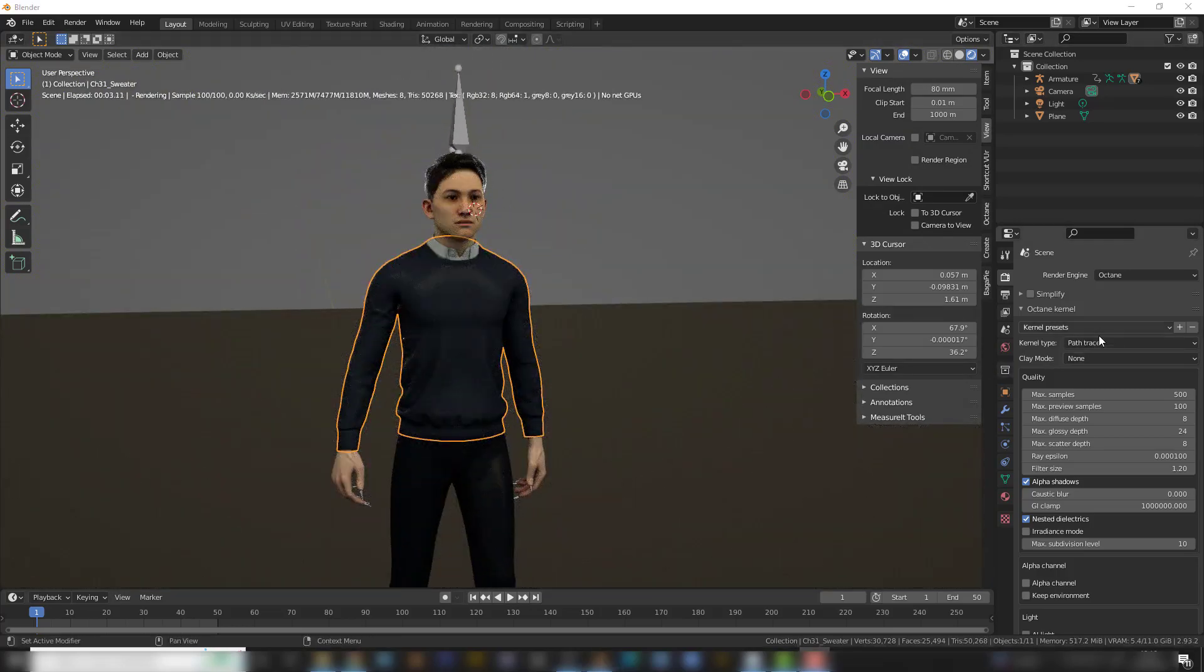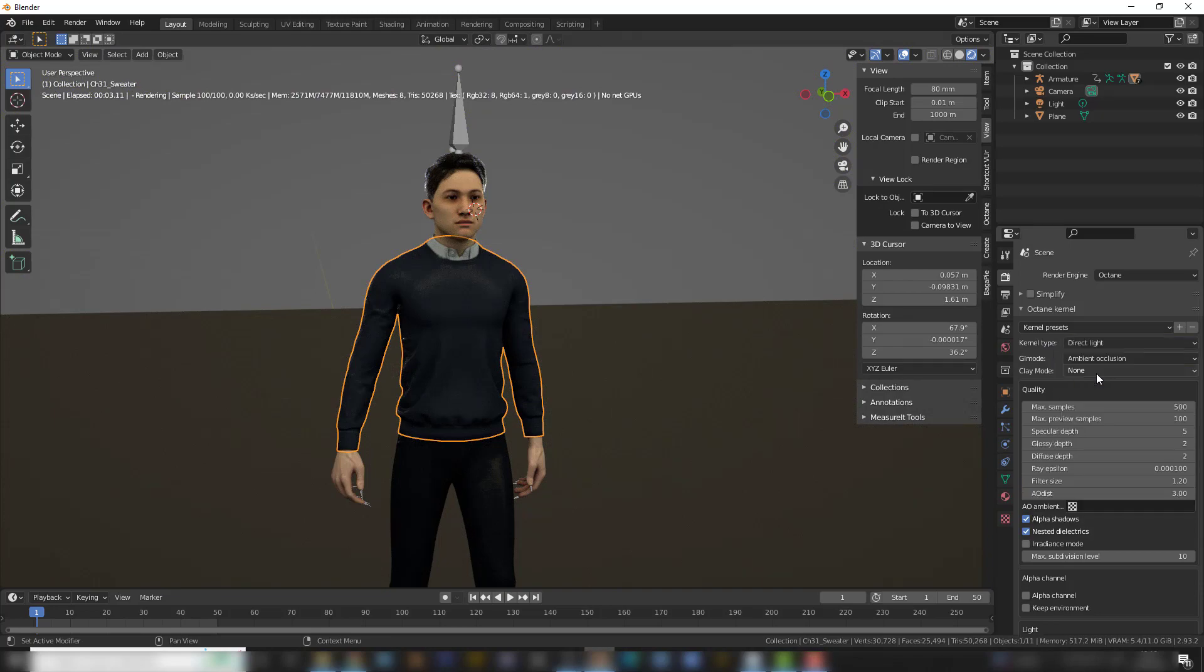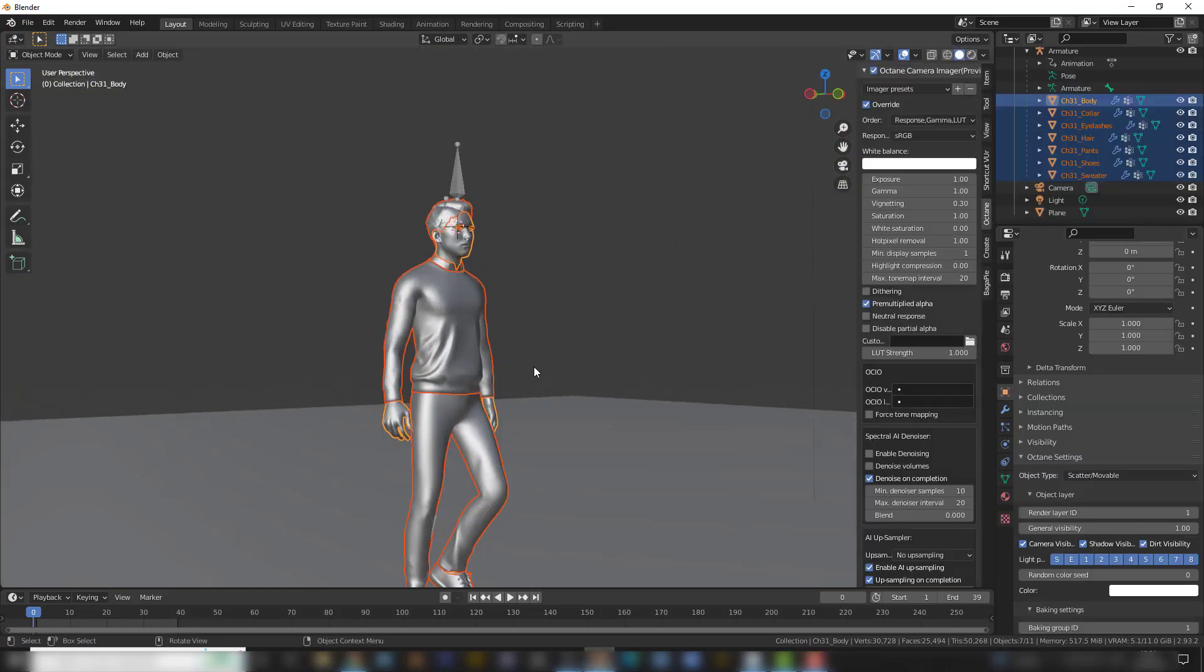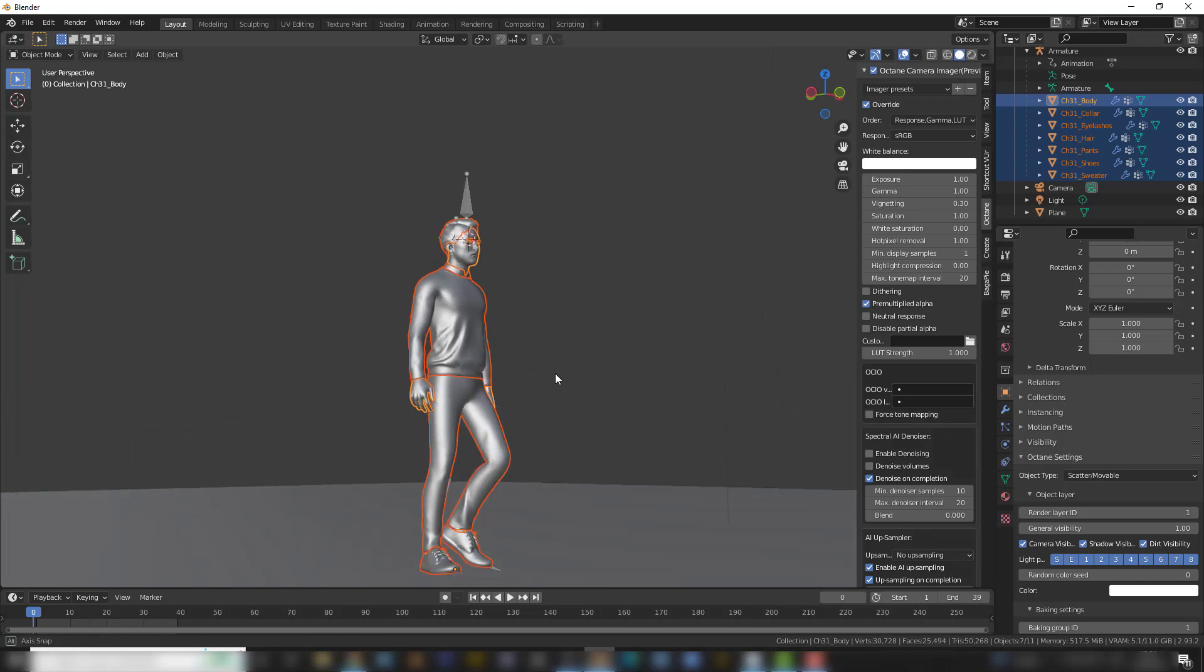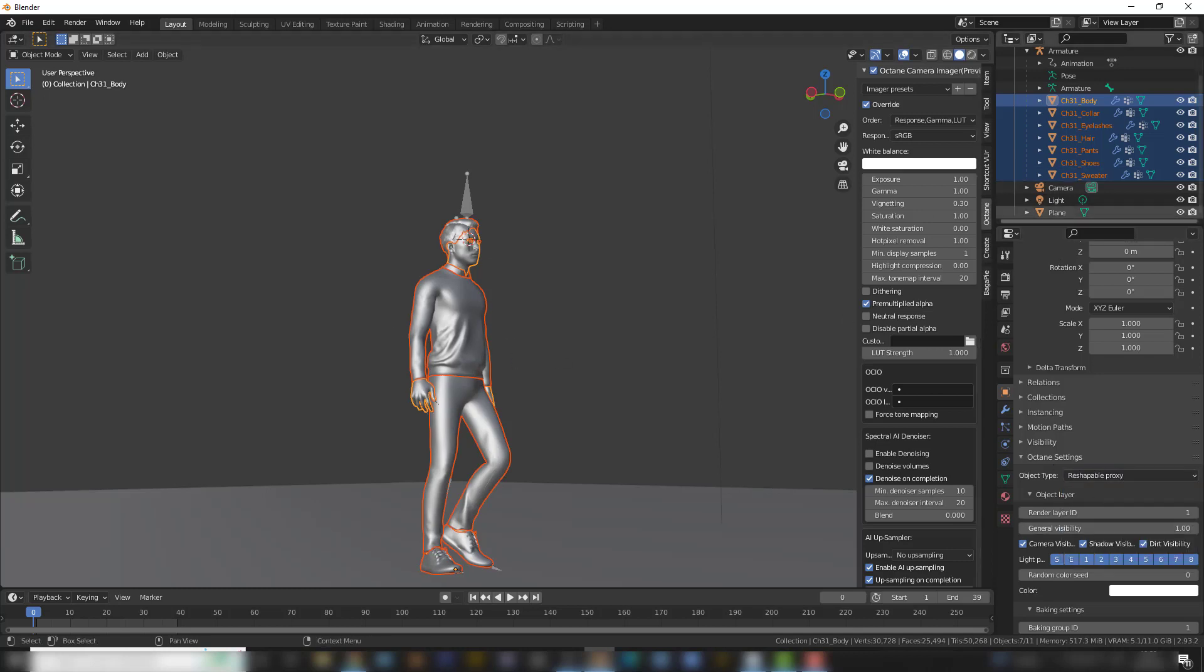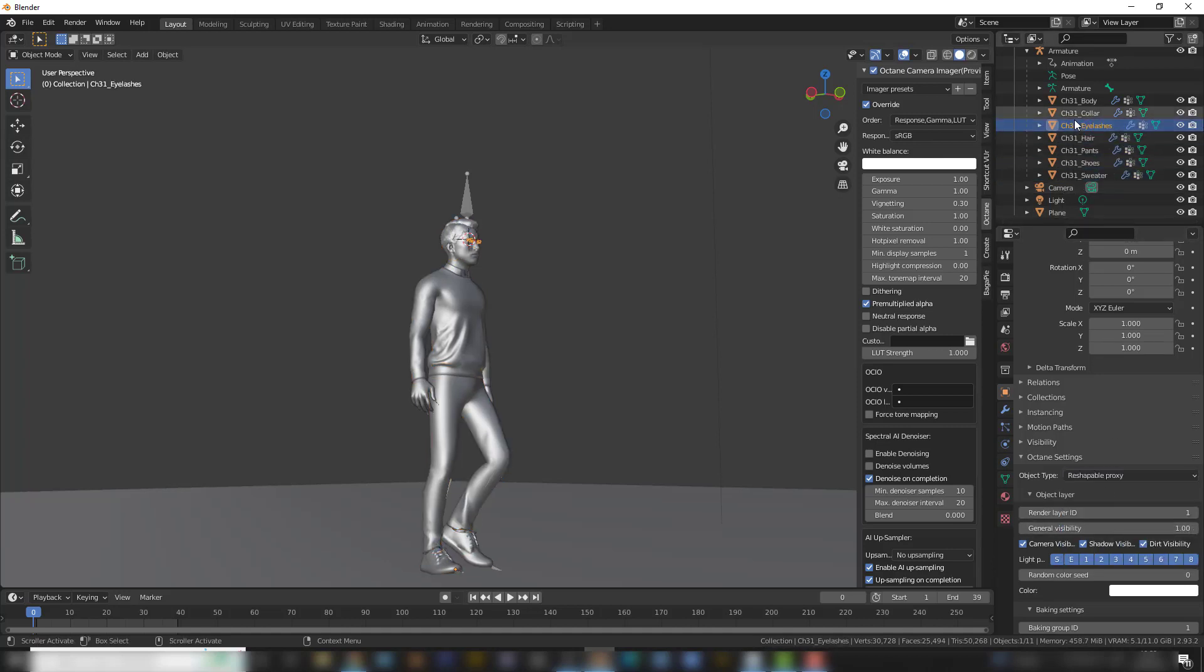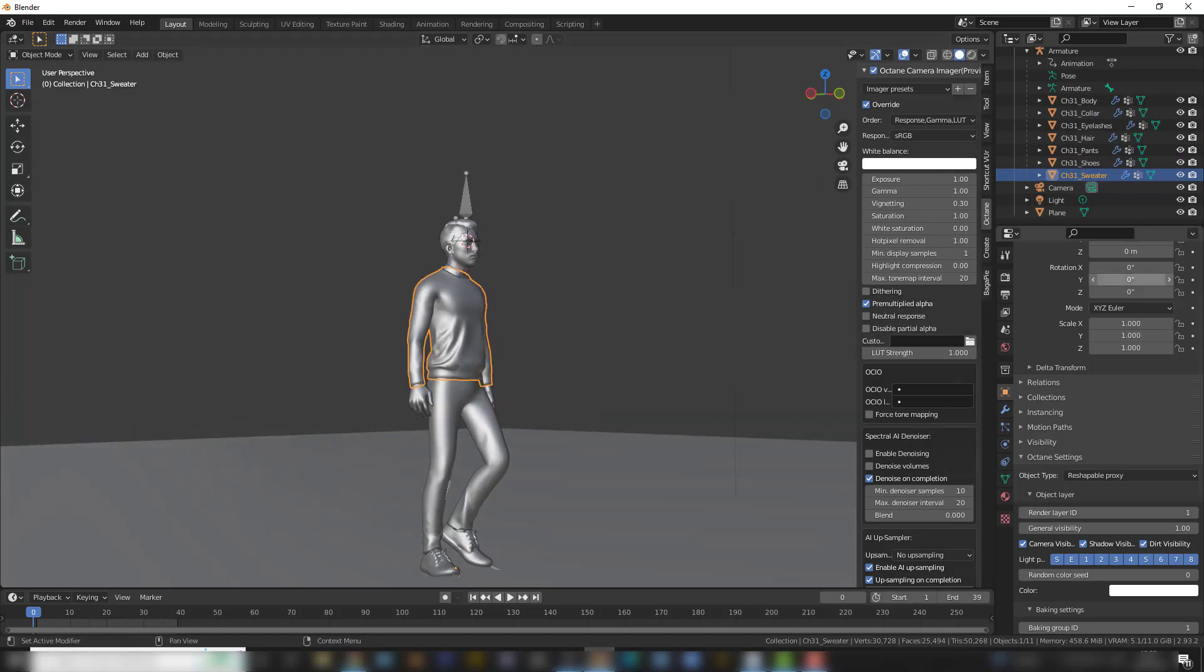I'm just going to revert to Direct Lighting. And to make sure it's going to be possible to animate this, you need to also change this to Reshapable Proxy, all of the objects. So now they are all in Reshapable Proxy.